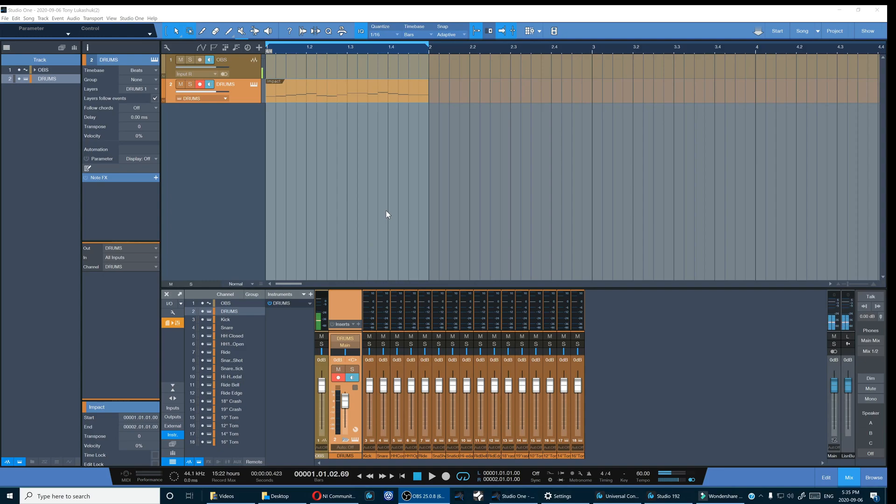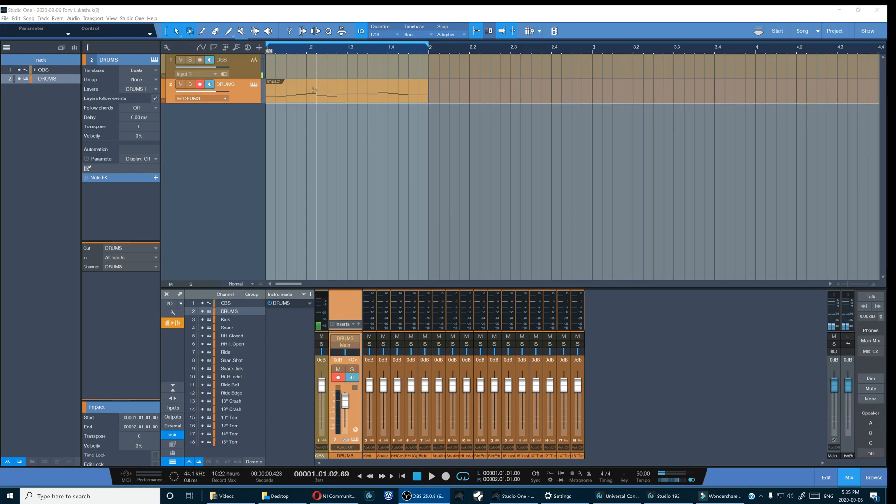Now at some point you're going to likely want to bounce your drums to audio. So let's go through that workflow.